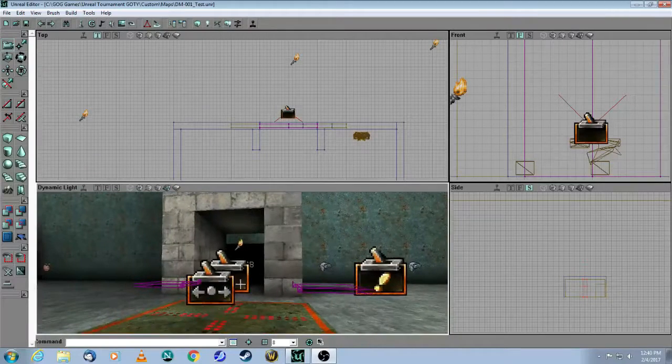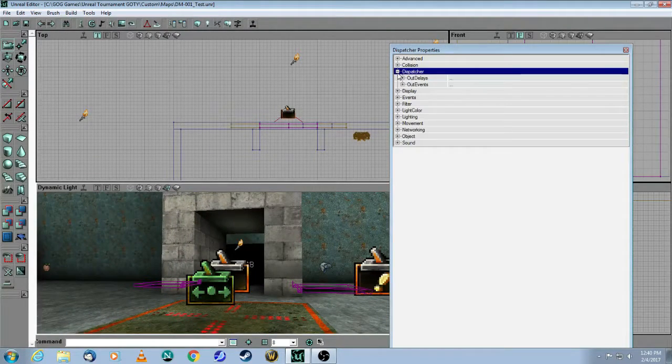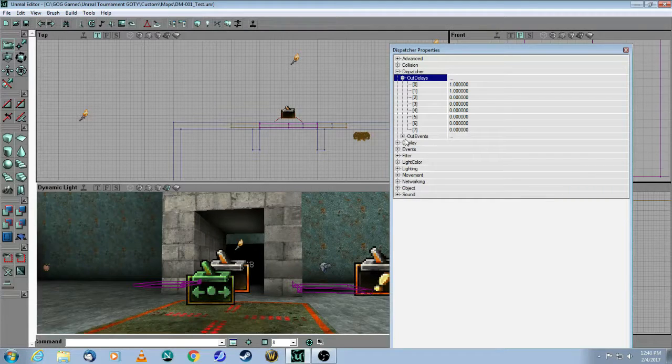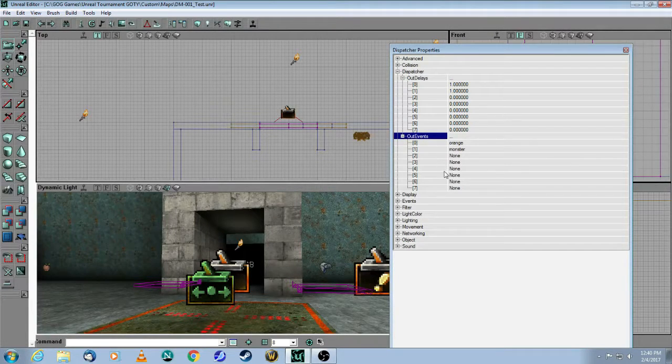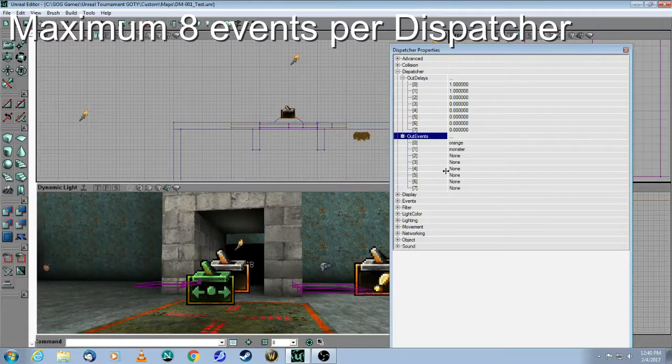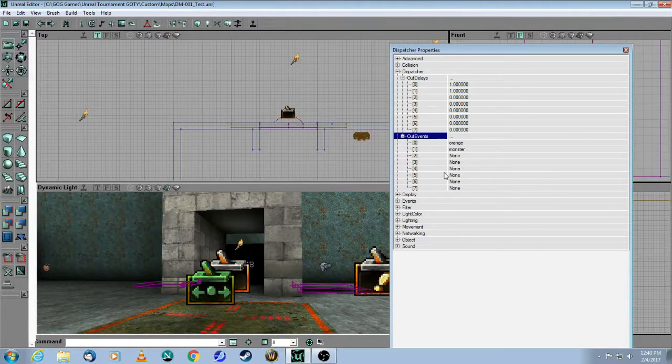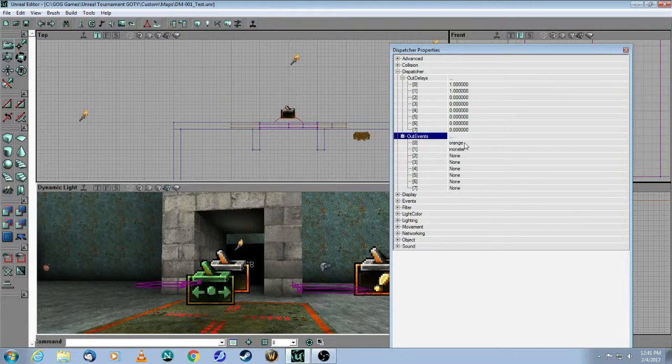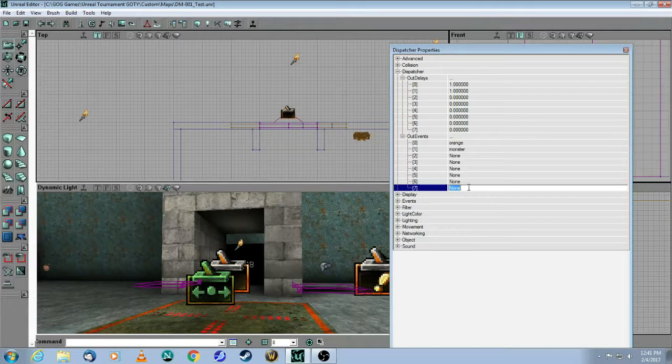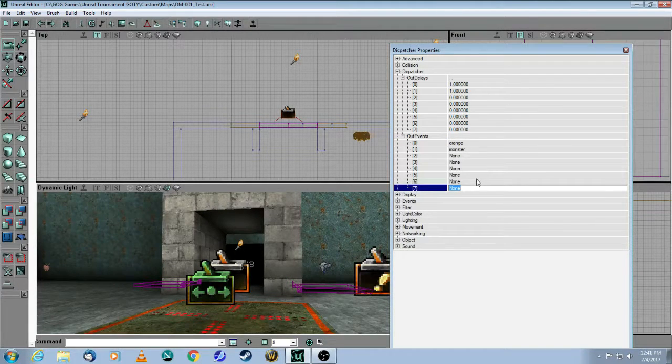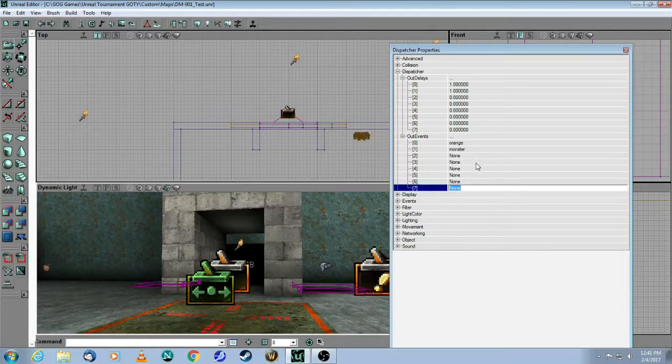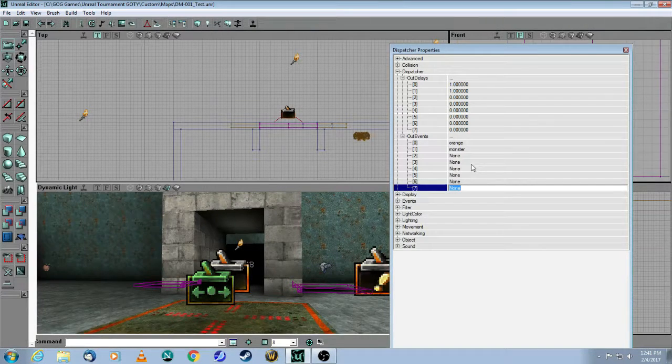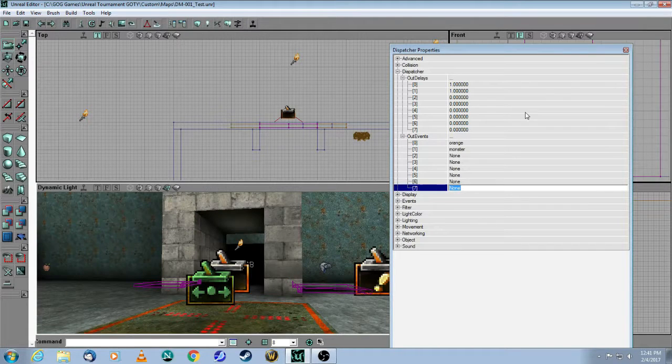So with the dispatcher, you can see how you have a maximum of 8 different events that you could stack up here. And if you have something even more complex, then basically what you'll need to do is take this dispatcher and then trigger another one, and then you'll get another 8 events and so on. So don't feel like you're restricted to 8, but if you go more than 8, you'll need multiple dispatchers as well.